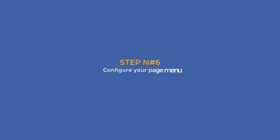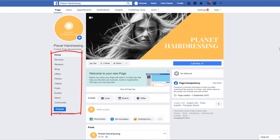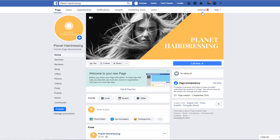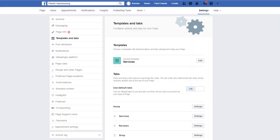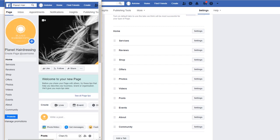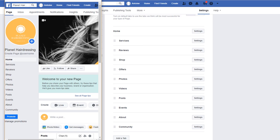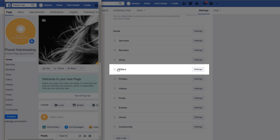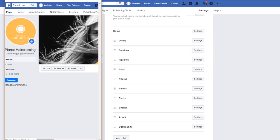Step number six: configure your page menu. By default, Facebook will set up your page with a standard navigation menu on the left-hand side. You can customize this based on your needs and your business type. Just go to your page settings and select the Templates and Tabs option. If you scroll down, you'll see a list of the default options available in your current menu. To change the ordering, simply drag and drop the menu tab you want to move. Let's say I want the Offers tab to sit right at the top to entice more customers. All I need to do is grab the component and drop it at the top. Just refresh your page and you'll see the changes.